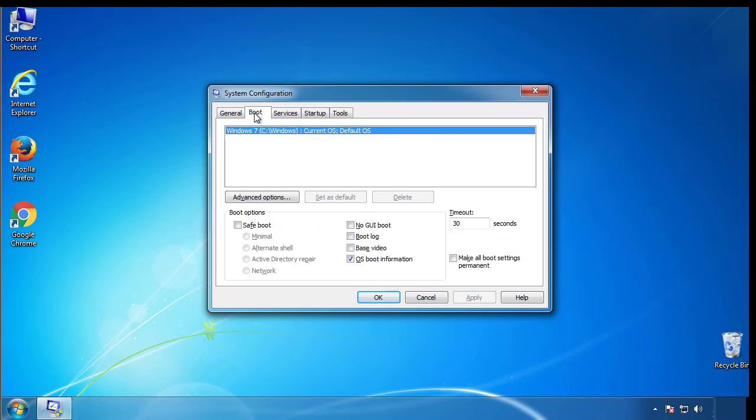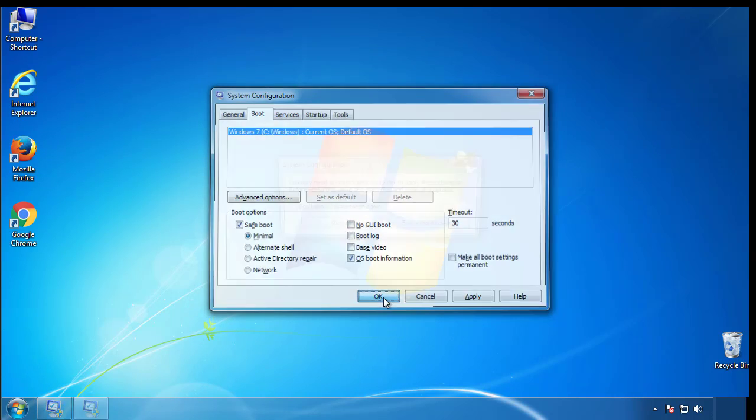From the boot tab, click on the box here. Now click OK.